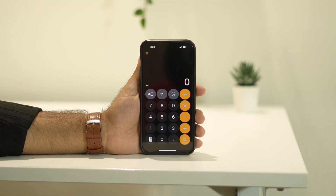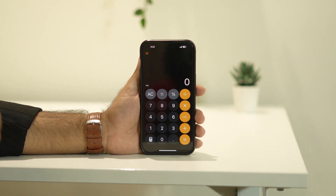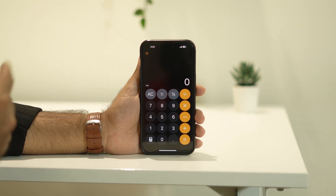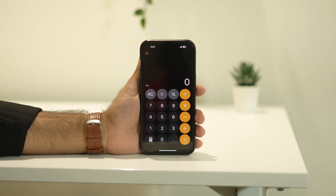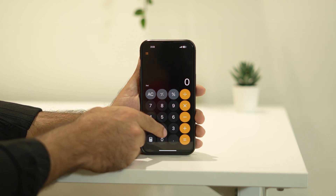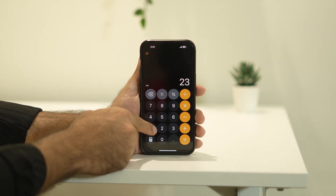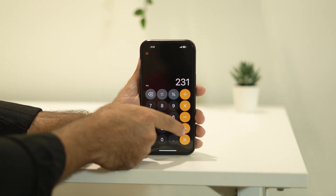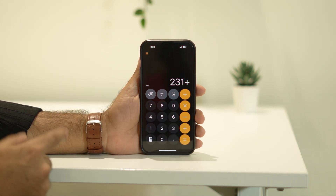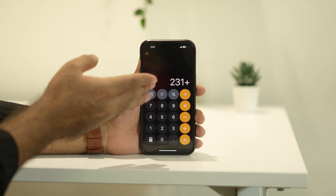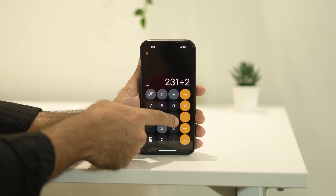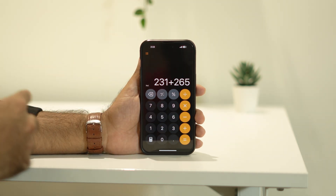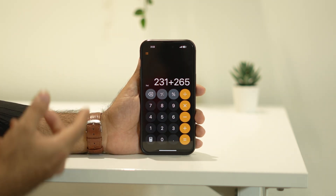For example, in the previous iOS 17, when you did calculations and typed a numeric value and added a plus, the value used to get cleared and another value had to be entered, and then you'd get the final result.